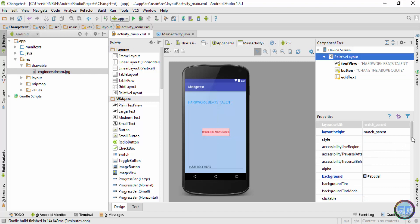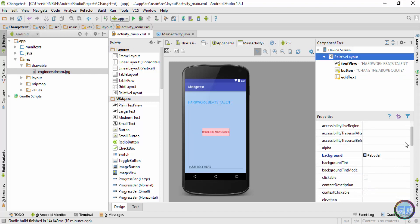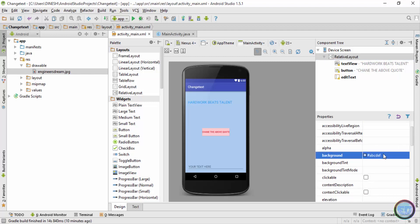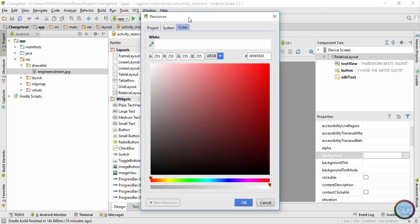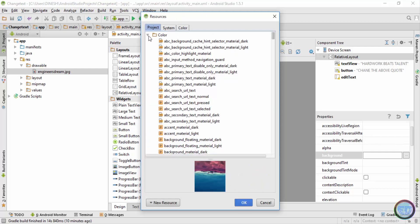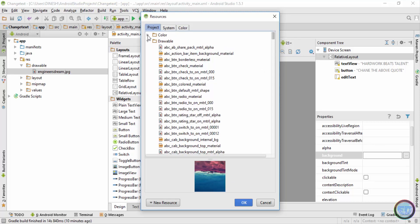Make sure that from the component tree you choose the relative layout itself. Once I choose the relative layout, I'll search for an option which says background. Currently the background is set to ABCDEF. I'll select this, cancel that line, and click on the three dots. After that I'll get this resource tab, and from the resource tab I'll go inside the project tab.